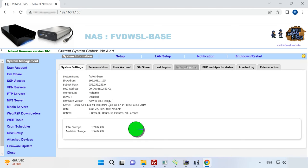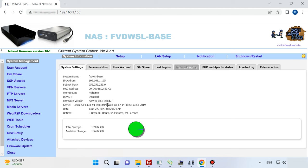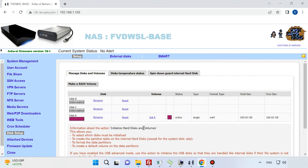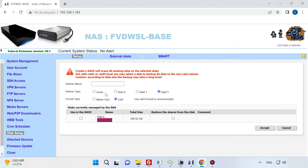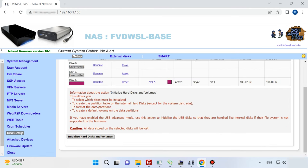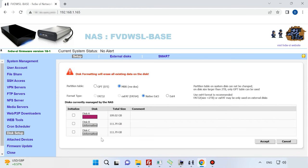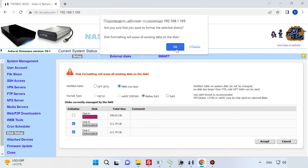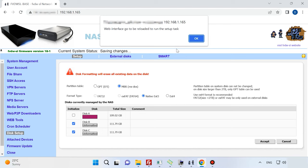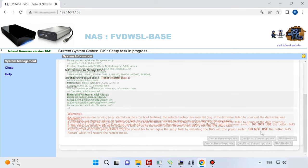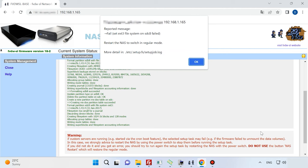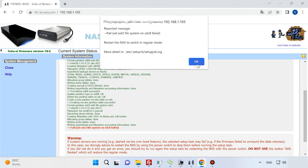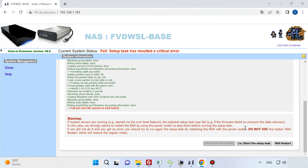After the NAS boots, you can see that the version has changed, and now you can start building disk array. To create a RAID, open the section Disk Setup. As you can see, I have only one active disk at the moment, and if you click on the button Make a RAID volume, other disks can't be added. They should be initialized first. Look down to find and click on Initialize hard disks, select them, choose a file system and click accept. Then OK. And start the Setup task. When it's over, restart the NAS.